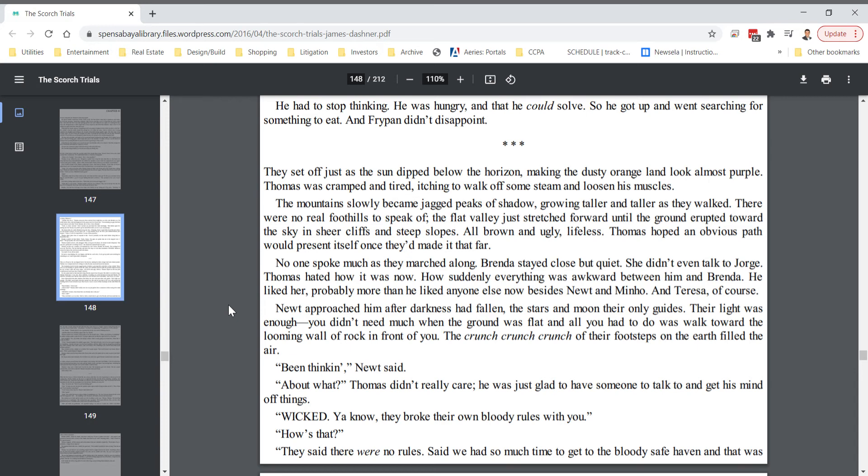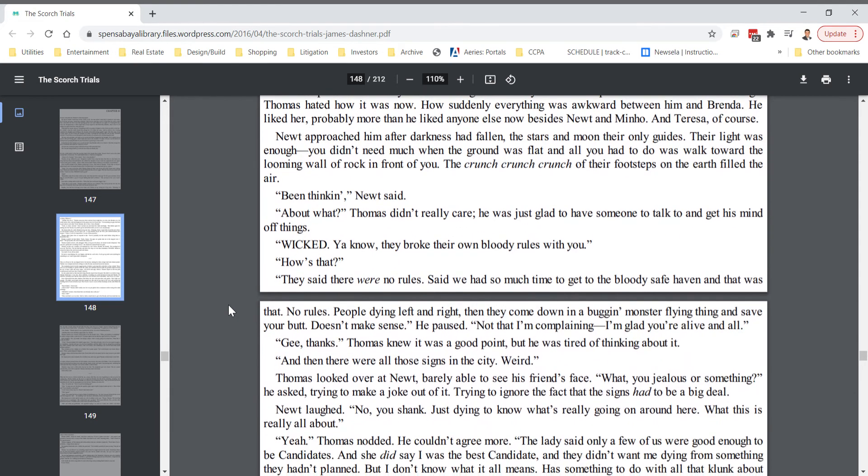The crunch of their footsteps on the earth filled the air. Been thinking, Newt said. About what? Thomas didn't really care. He was just glad to have someone to talk to and get his mind off things. Wicked, you know, they broke their own bloody rules with you. How's that? They said there were no rules. Said that we had so much time to get to the bloody safe haven and that was that. No rules. People dying left and right. Then they come down in a bugging monster flying thing and save your butt. Doesn't make any sense. He paused. Not that I'm complaining. I'm glad you're alive and all. Gee, thanks.